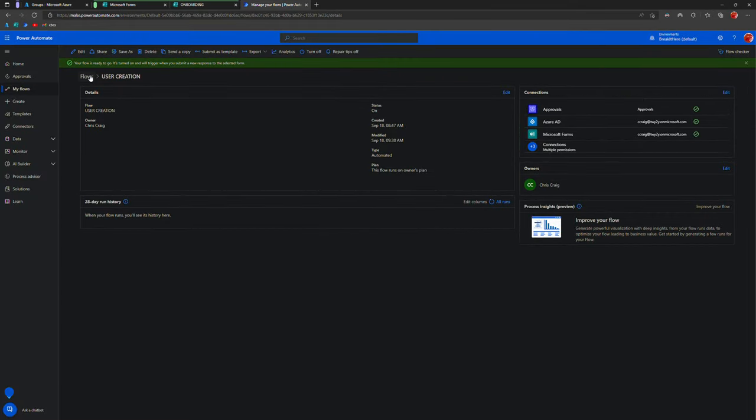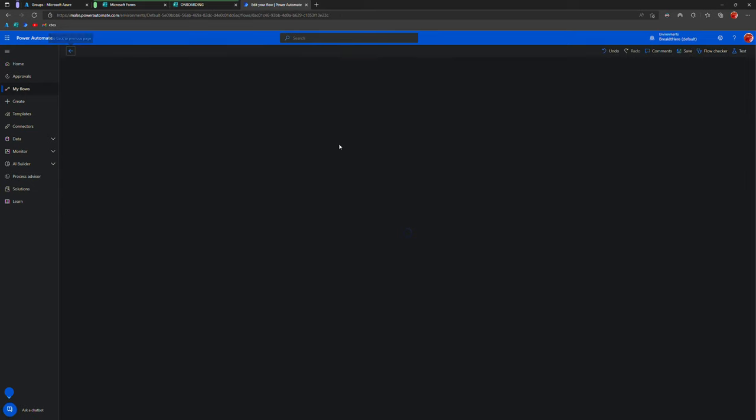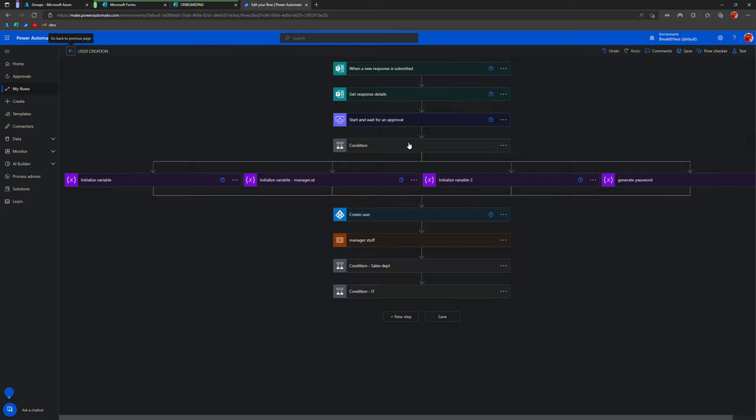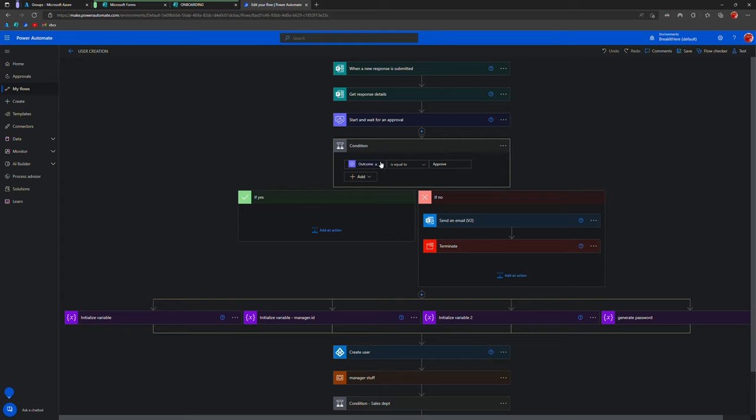You can control who is allowed to fill these things out via the flow itself. Early in the process you can definitely have a step that checks the email, the form responder's email, and if it's not somebody you want to fill it out, the form, that's a no. But again, you've already got a condition here saying hey, does this look good, approved.